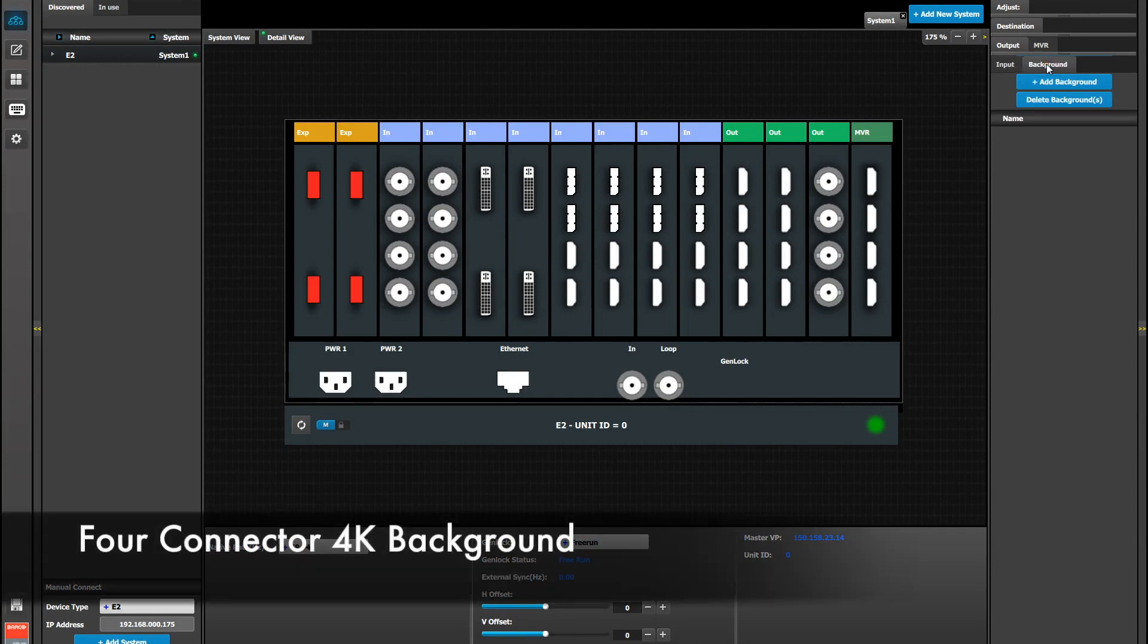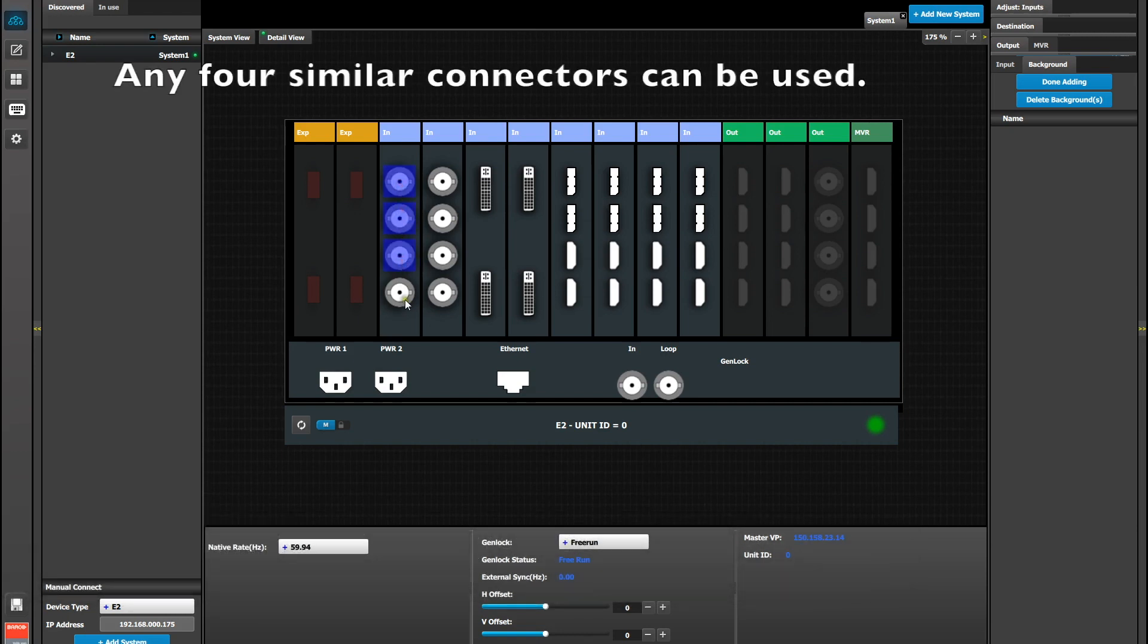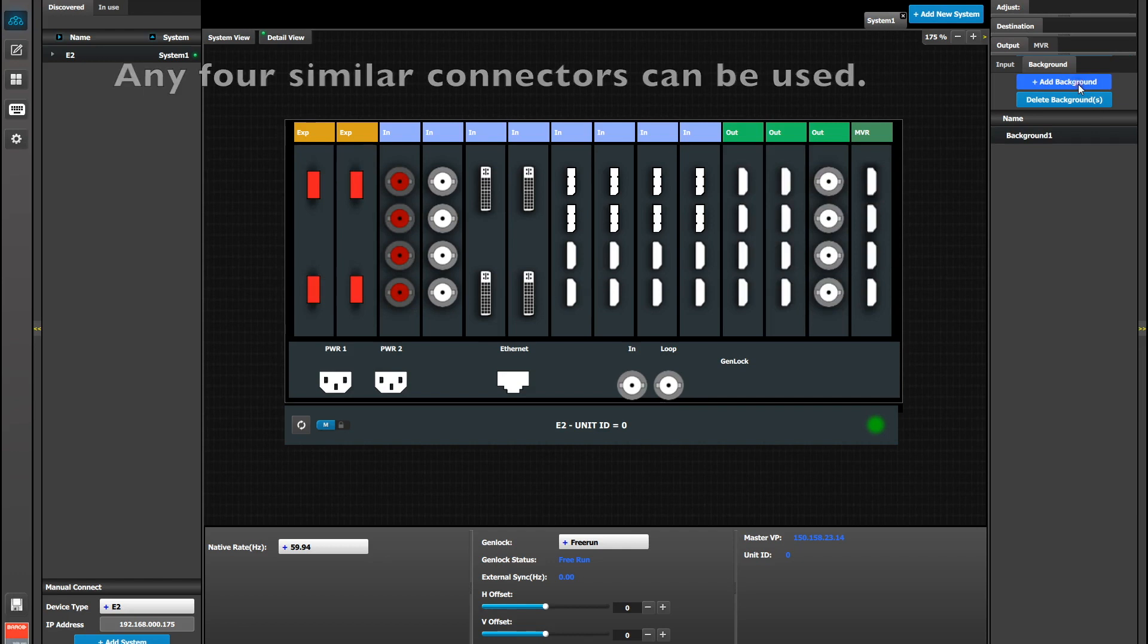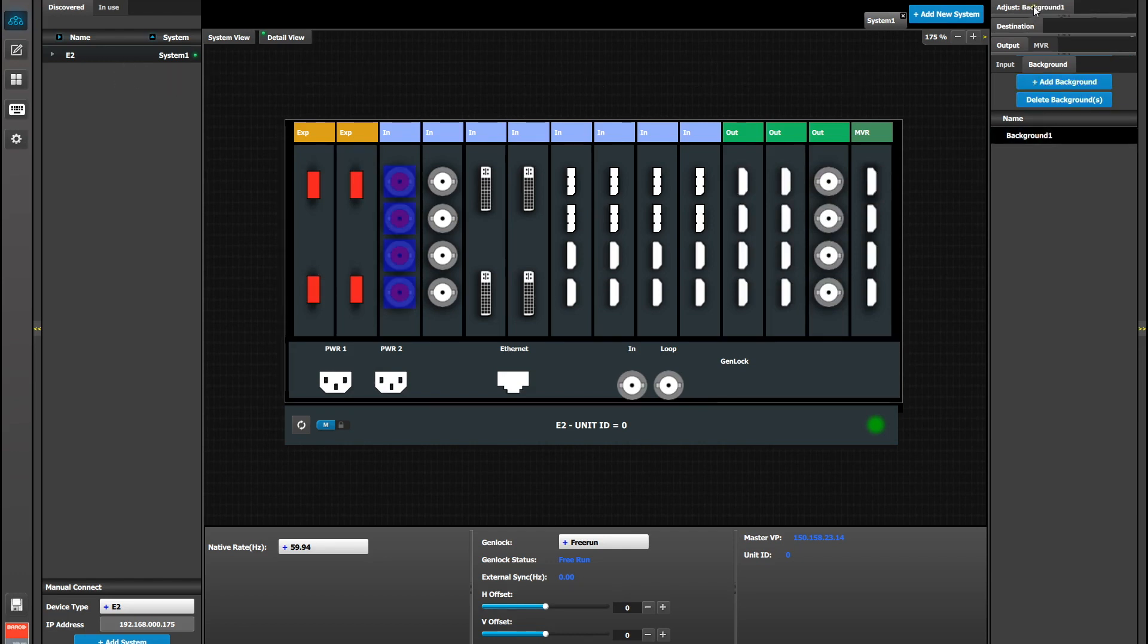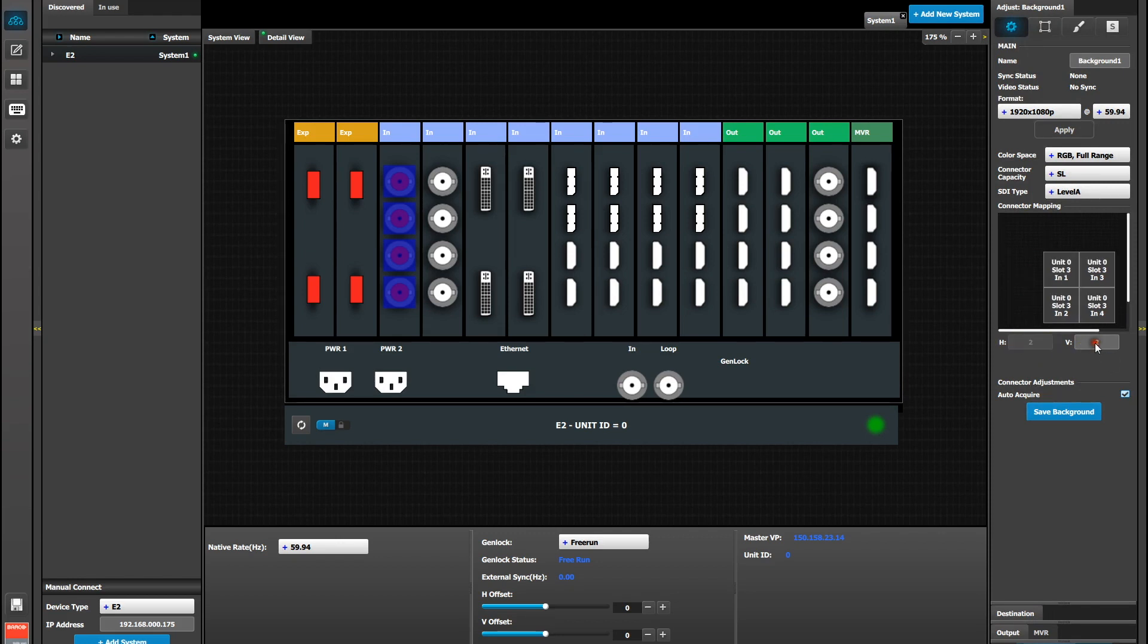We're going to start with a background that's made up of four SDI connectors. So selecting the first four SDIs on the first input card, we're going to add this background, select it, and then go to the Adjustment tab. On the Adjustment tab, you'll notice that the inputs are laid out horizontally. Go below and change it from 4x1 to 2x2, and this orients it in a grid, and then save the background.